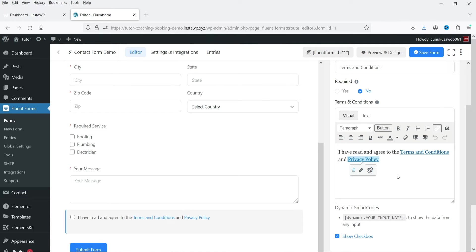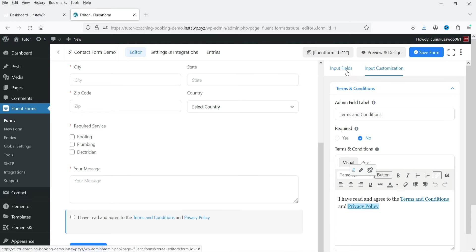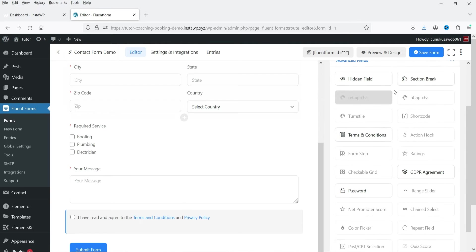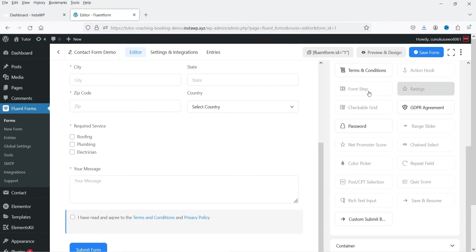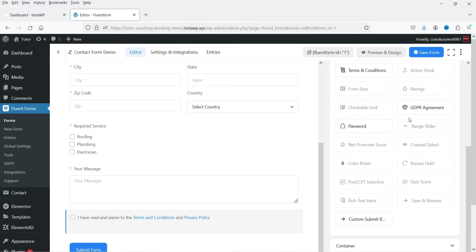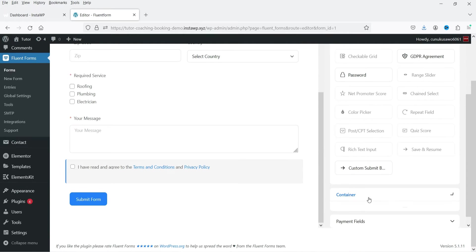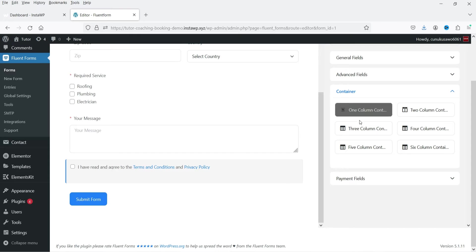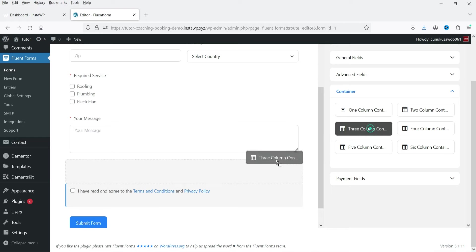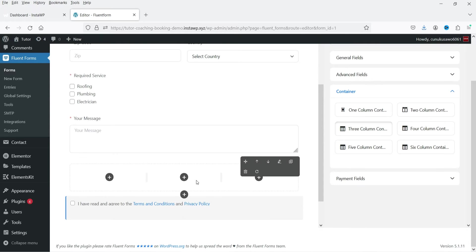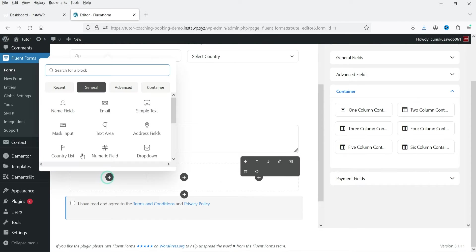You can change the content of the Terms and Conditions field and add your website URL for terms and conditions, as well as a privacy policy link. Back in the input fields, advanced fields include password, GDPR agreement, and form step — which is the multi-step form field. Payment fields and some advanced fields are available for the pro plugin only.